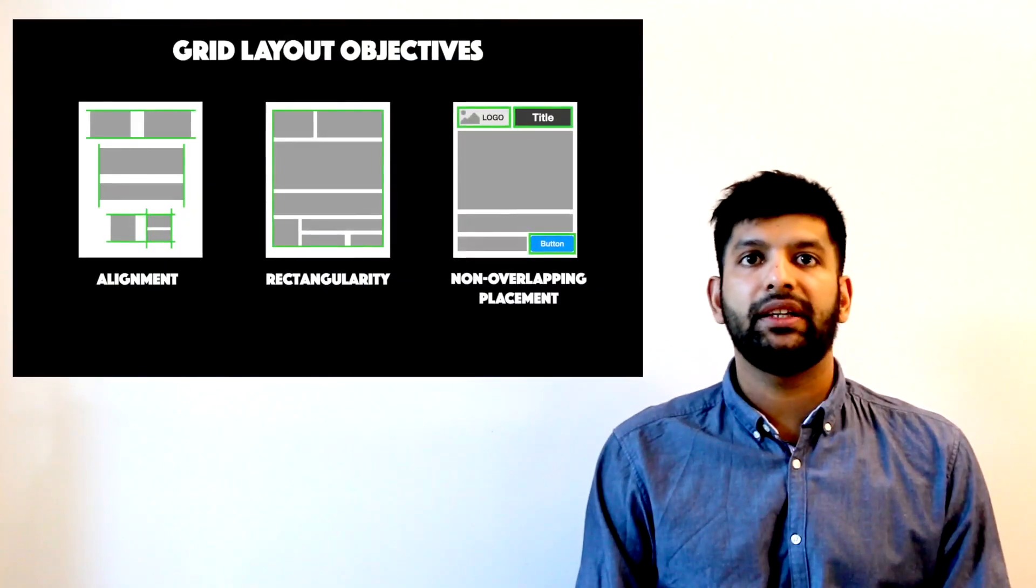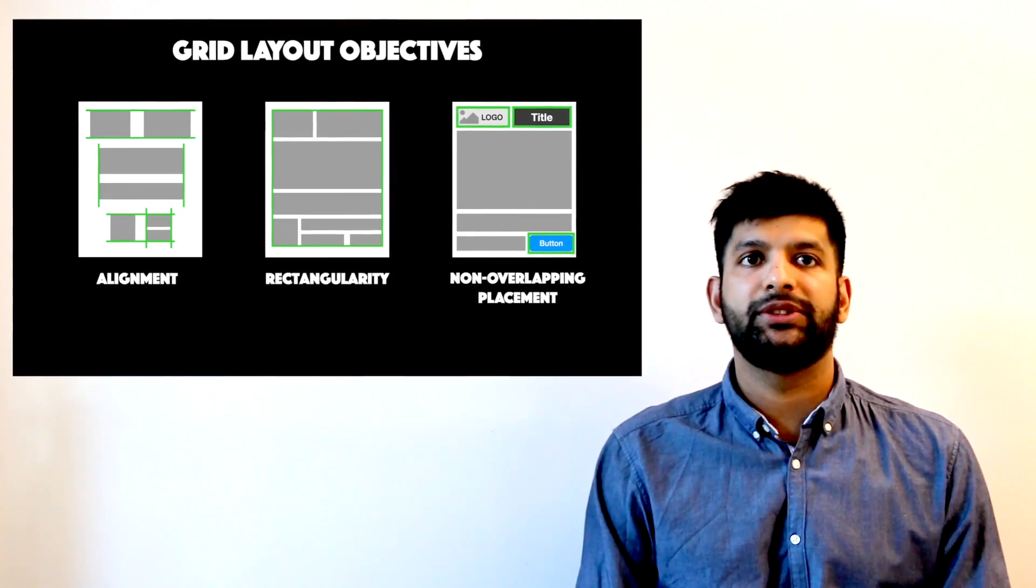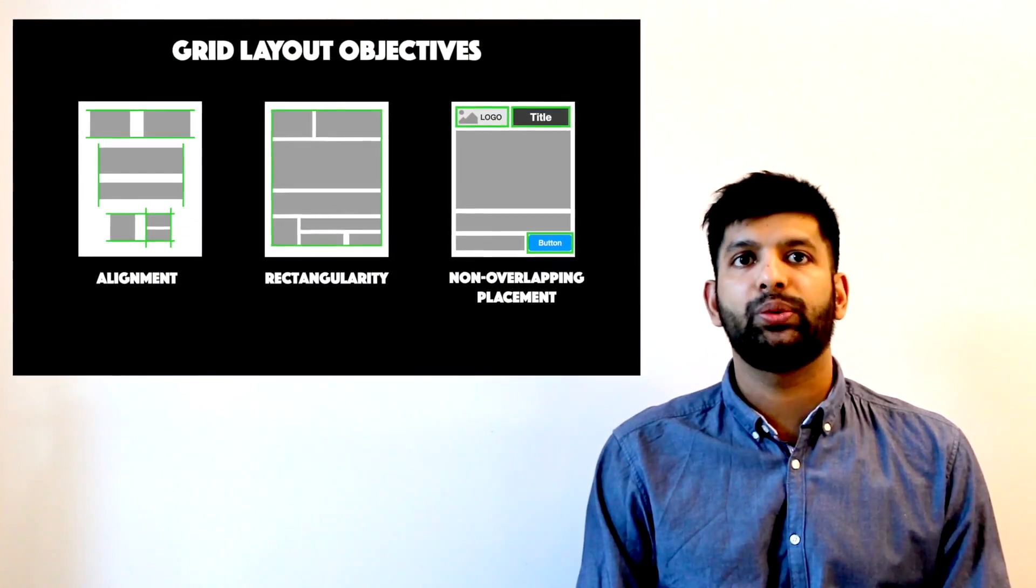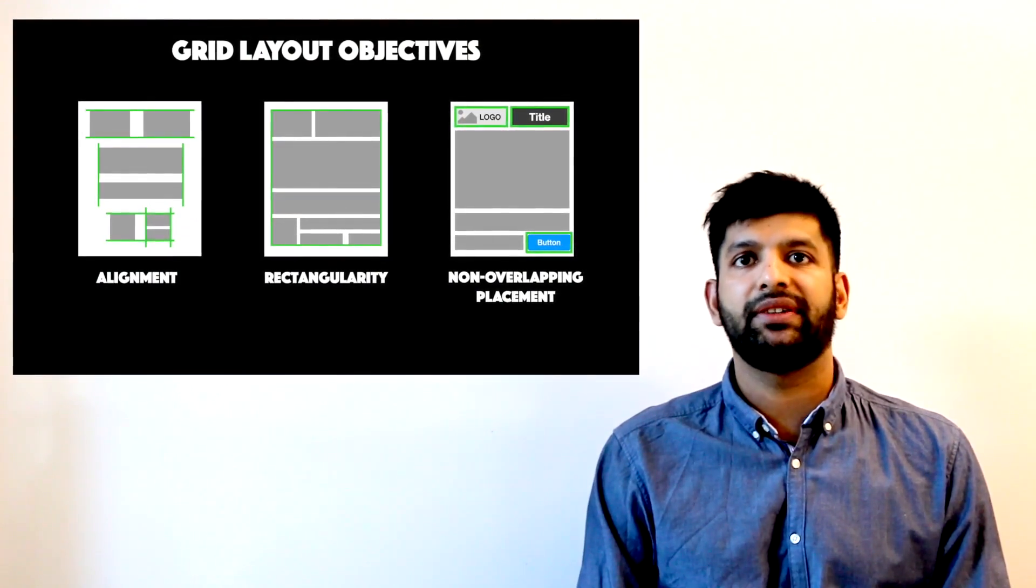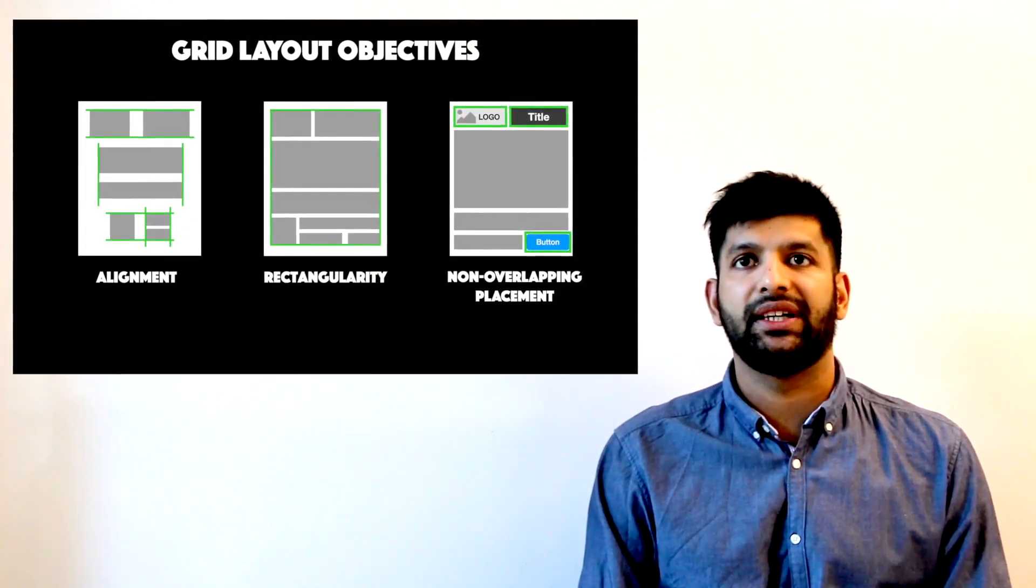By mathematically formulating these objectives, we can now quickly generate several different layout designs.